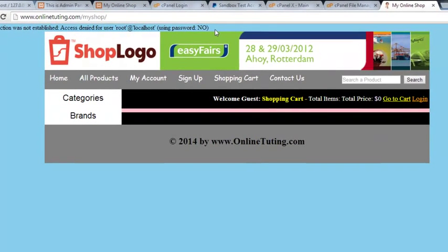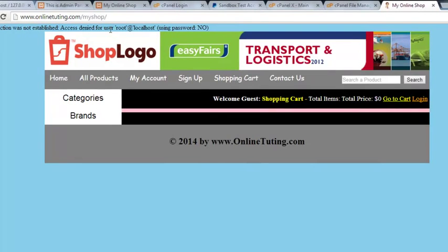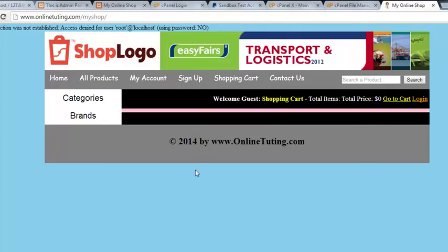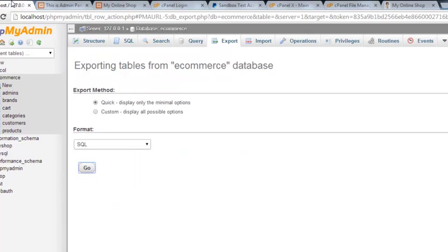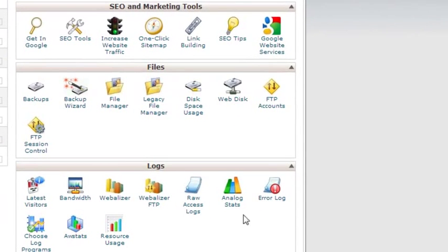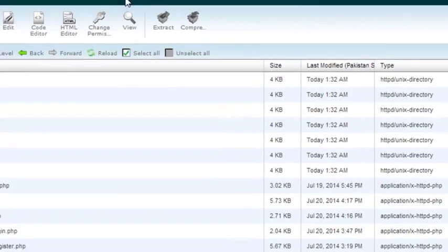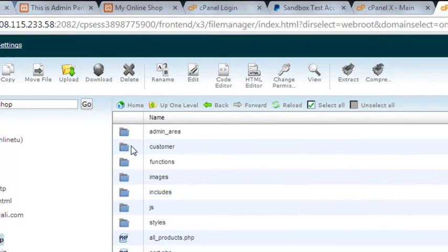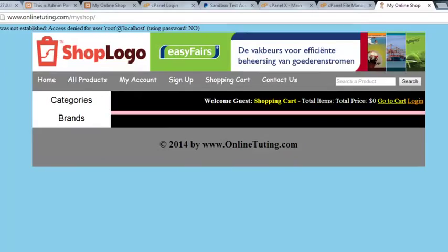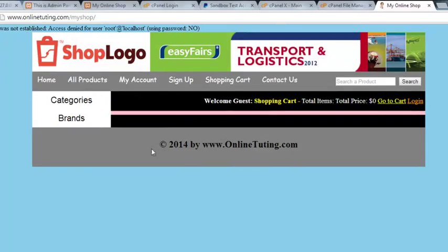The error says 'Access denied for user root at localhost, password: no.' This is a database connection error — the database has not been established yet, so there are no products, no categories, no brands, because we have not yet imported the database that we exported to our computer. We need to create a database inside the online server, import the database, and then update the connection settings in the functions folder, the customers folder, and the main includes folder to match the online database credentials.